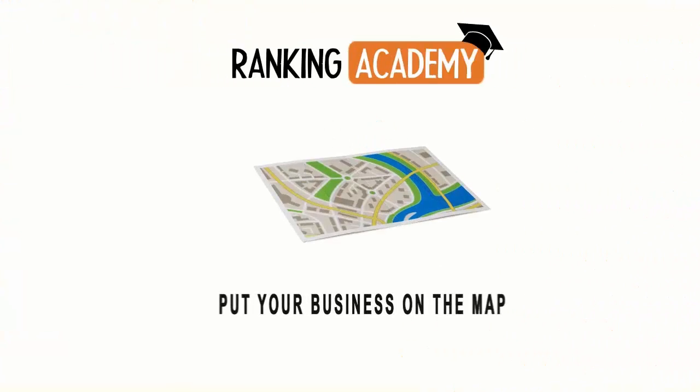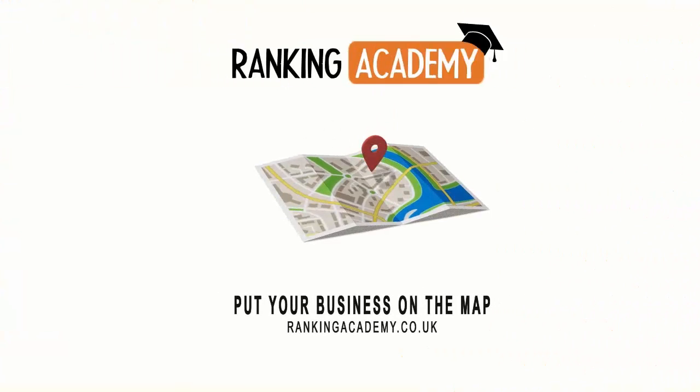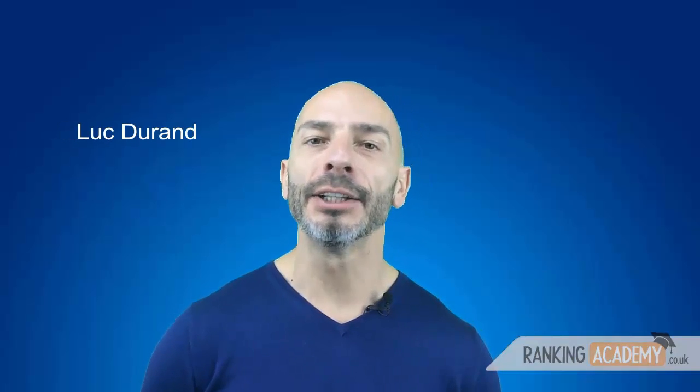Hi there and welcome to another free digital marketing lesson brought to you by rankingacademy.co.uk. My name is Luke Duran and in today's episode I'm going to show you how to optimize your Google My Business page.